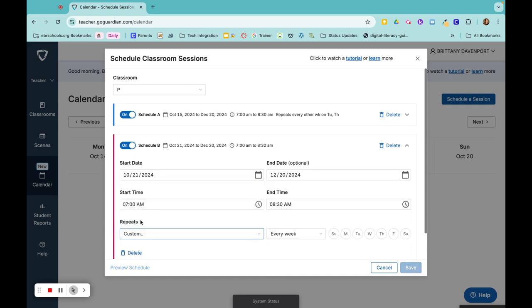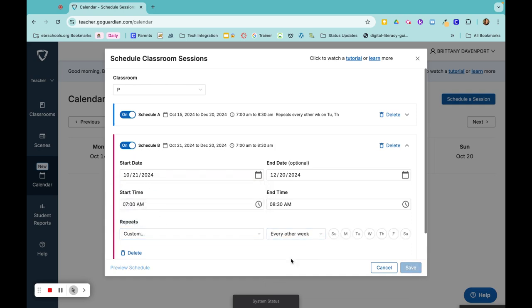Repeat custom every other week. But this time I'm going to choose Monday, Wednesday, and Friday.